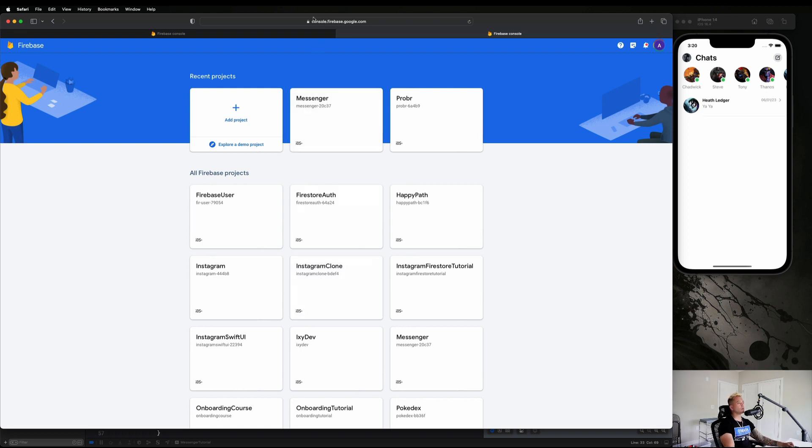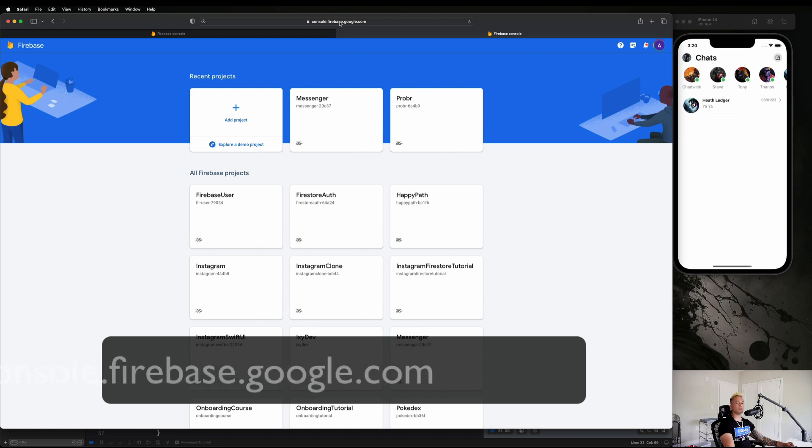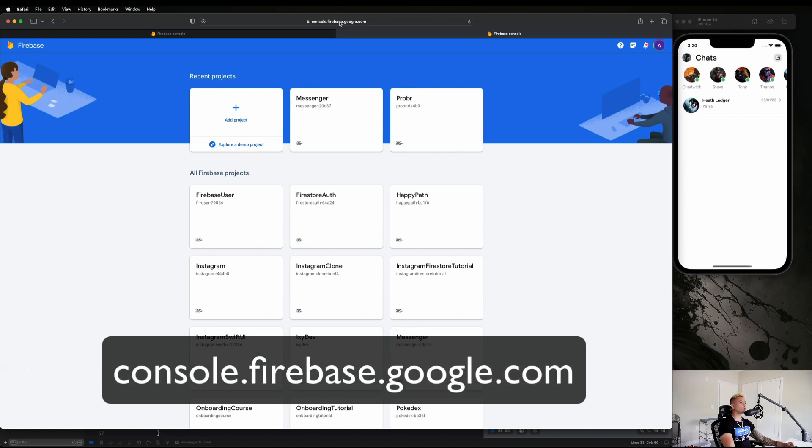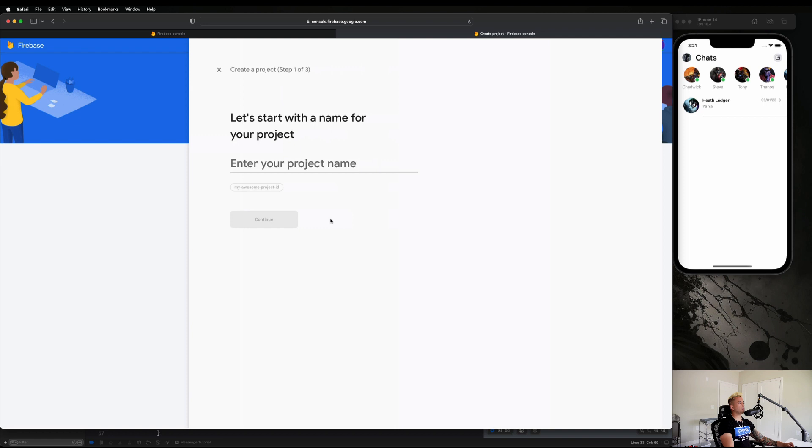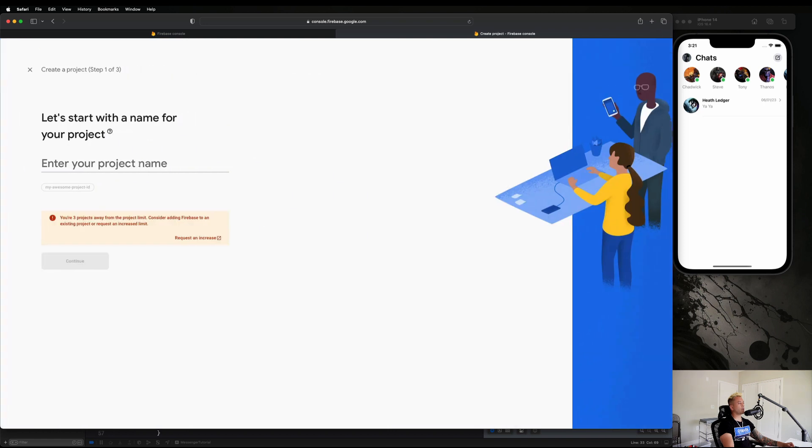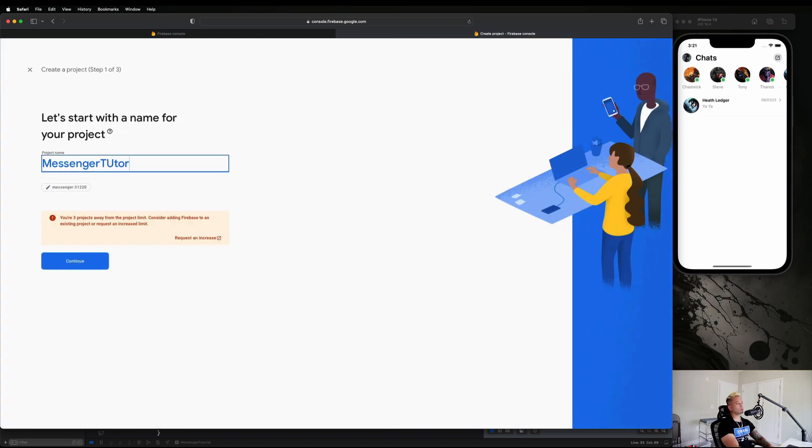Let's go ahead and get started with the setup. We're going to go to console.firebase.google.com and just make sure you're logged in with some sort of Google account. Then we're going to just go to Add a Project and I'm going to call this Messenger Tutorial and I'm going to hit Continue.